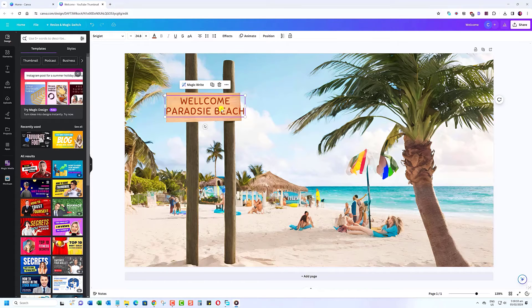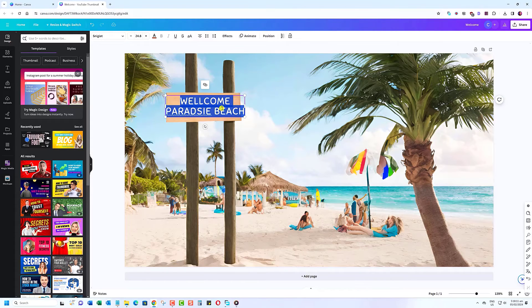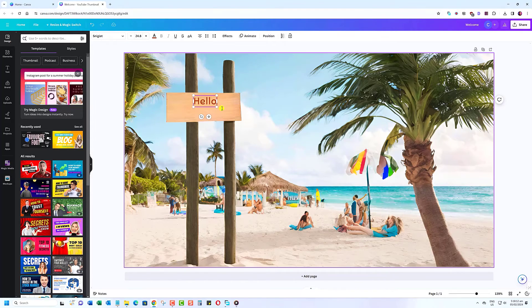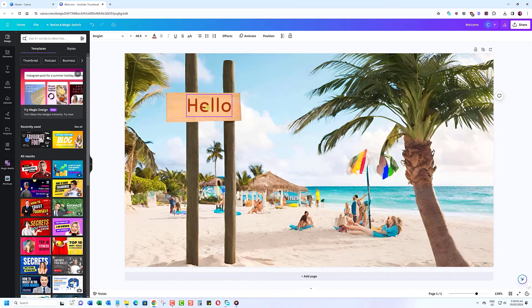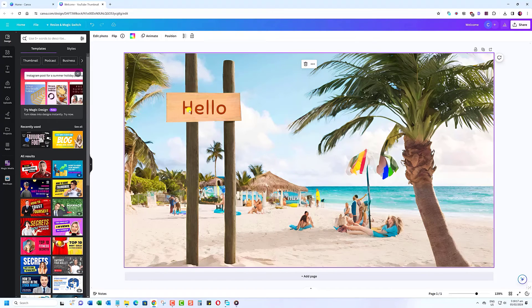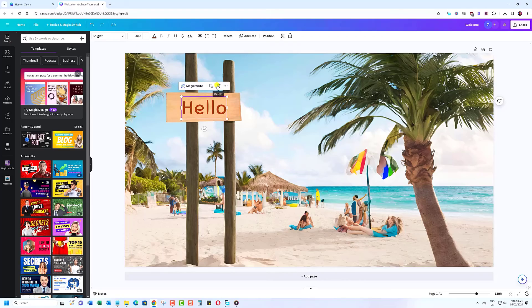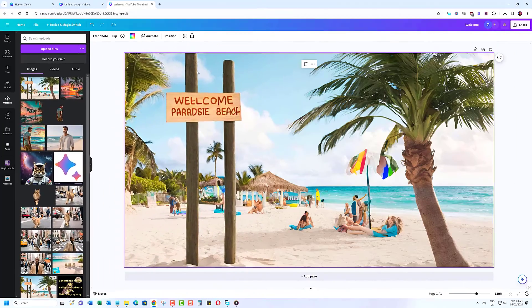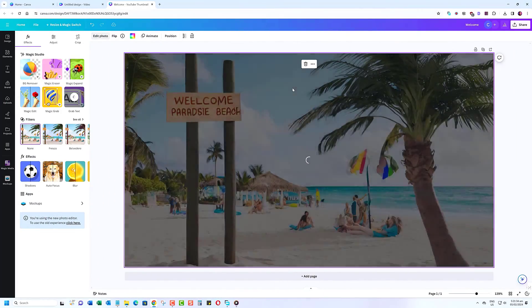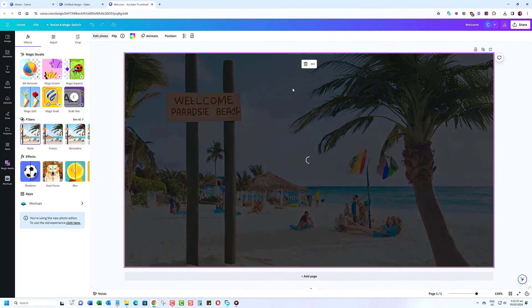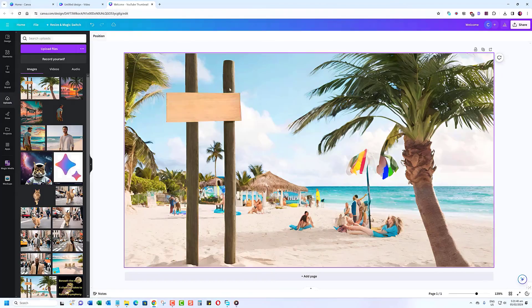You can edit the text or erase it completely. And that's it. You've successfully erased text from an image using Canva.